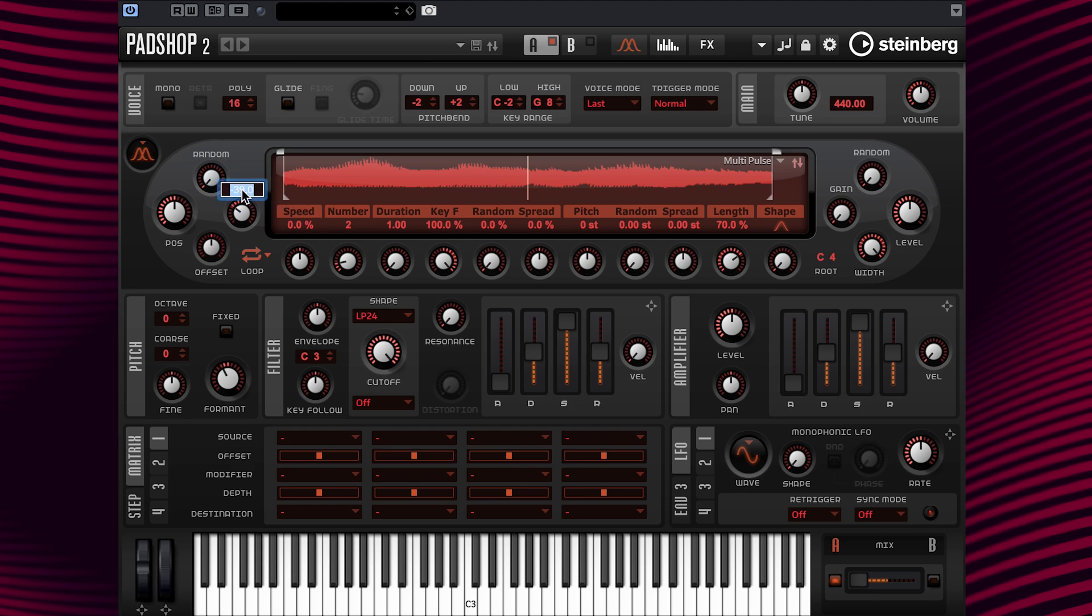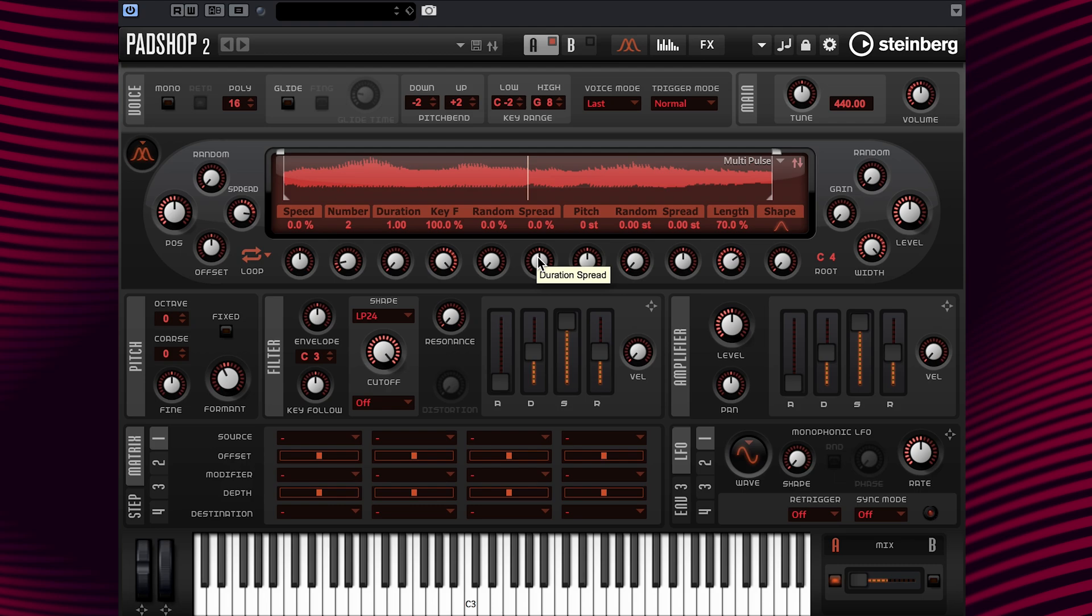I'm going to set the spread value to 70.8% and next show you the duration spread parameter. When the duration spread amount is changed, each grain is played with a different duration. Let's change the value so you can hear what it sounds like.